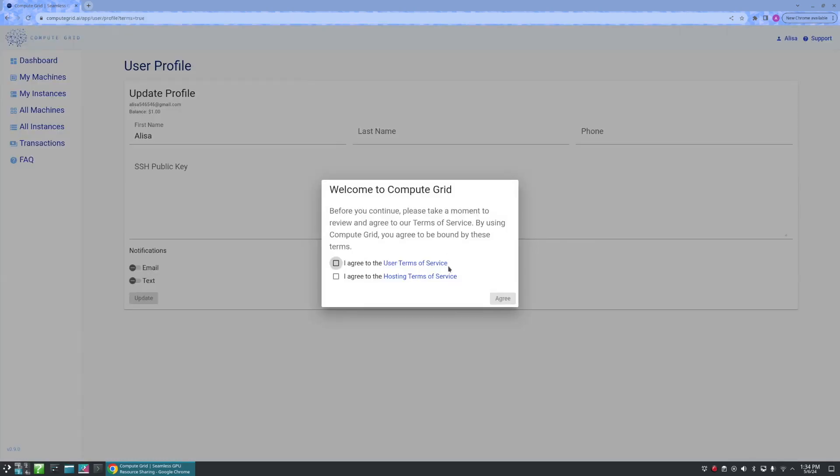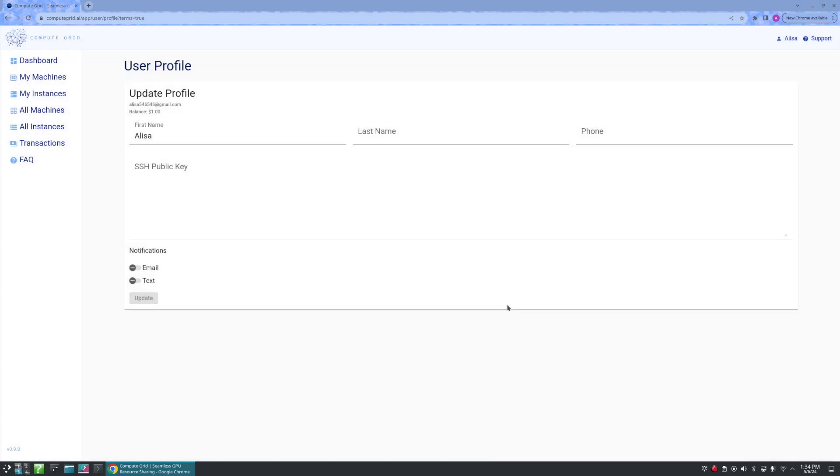Once you log in, all new users will be prompted to accept the Terms of Service. From there, you can see that all new users also start with a bonus of $1 to help get them started.